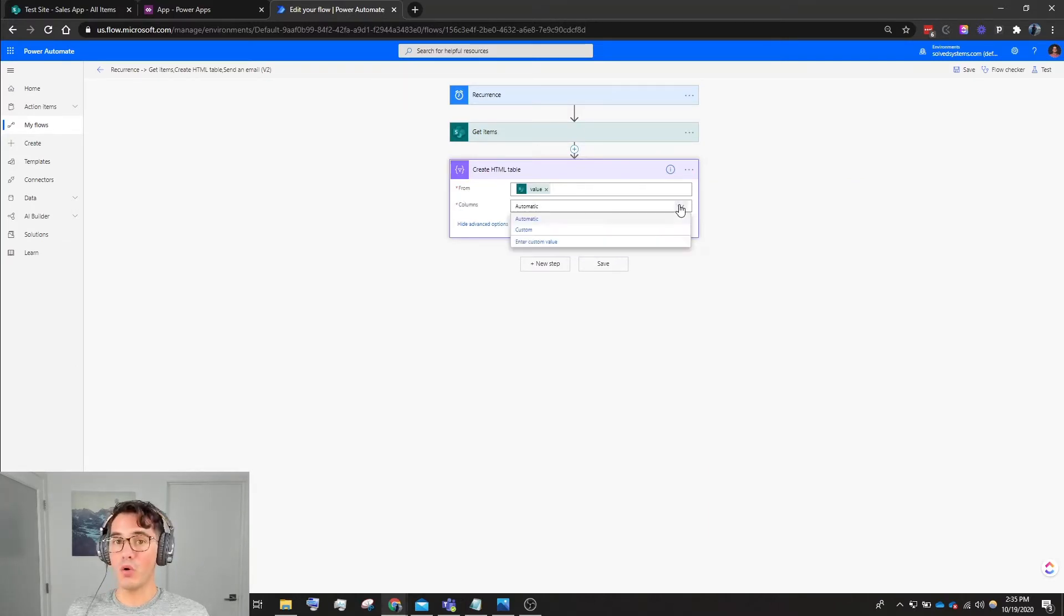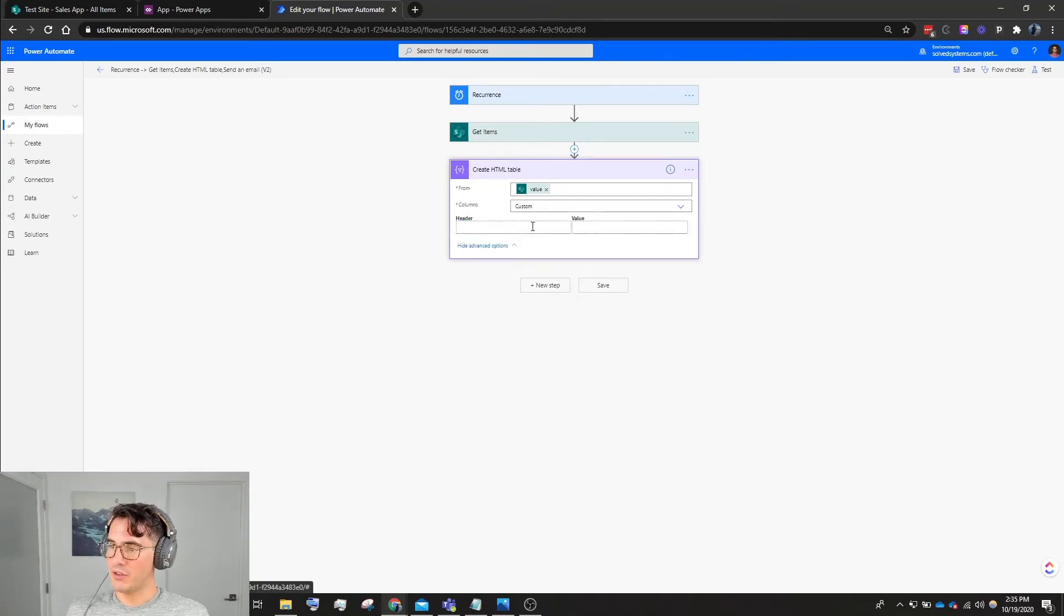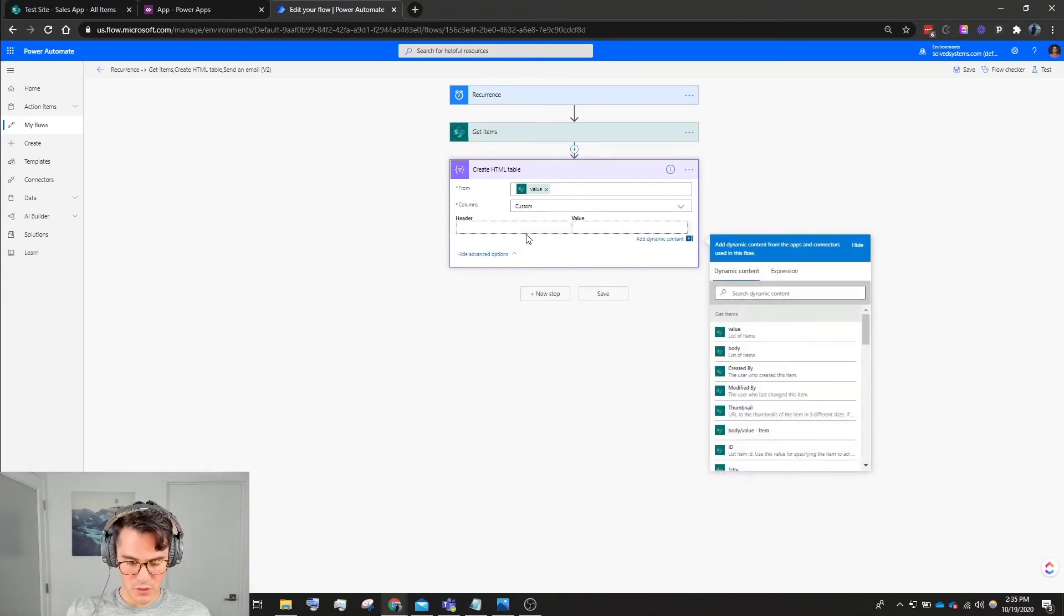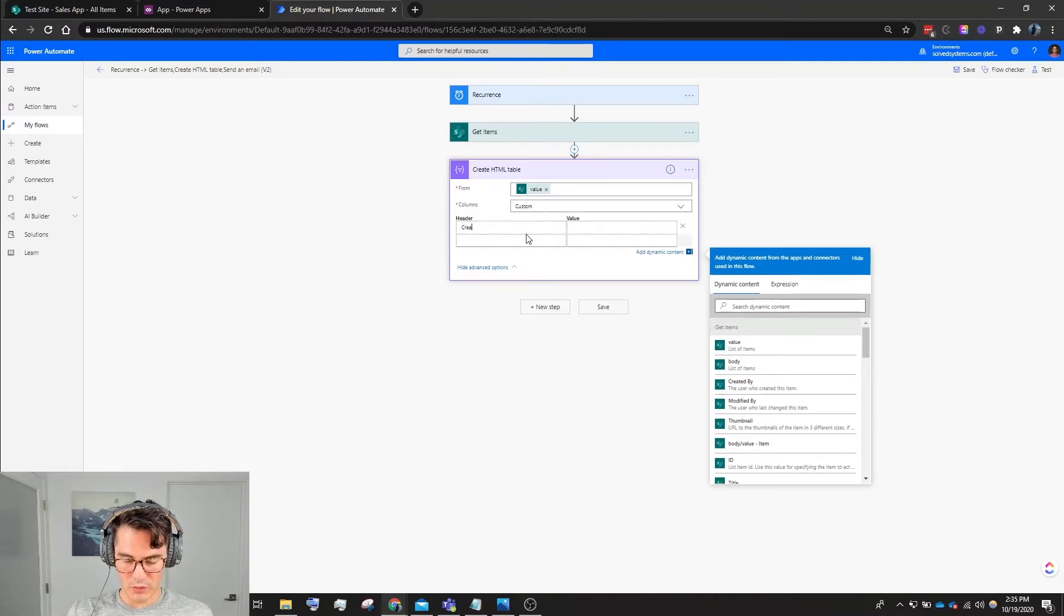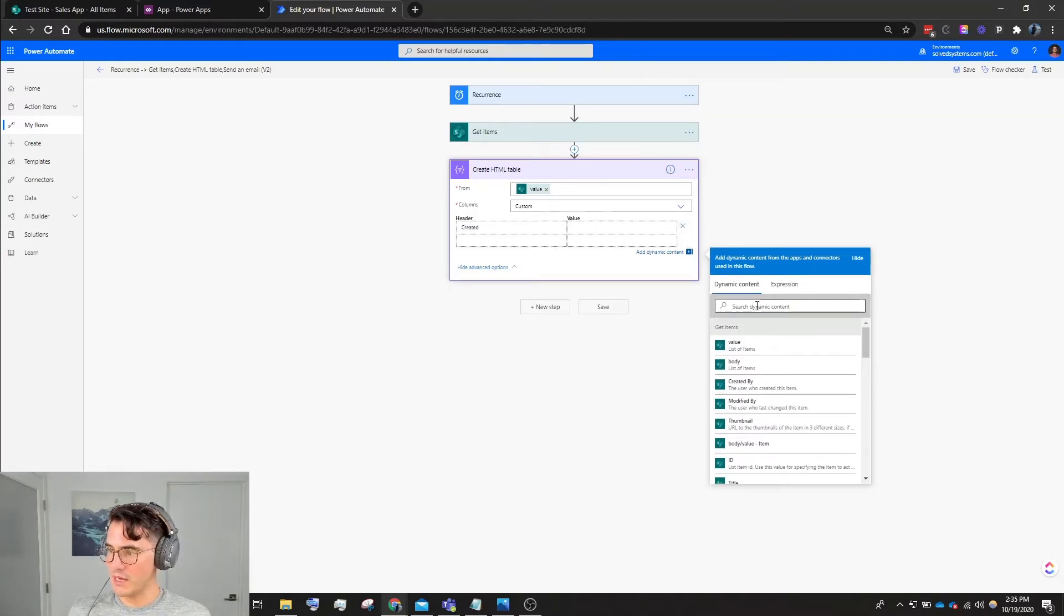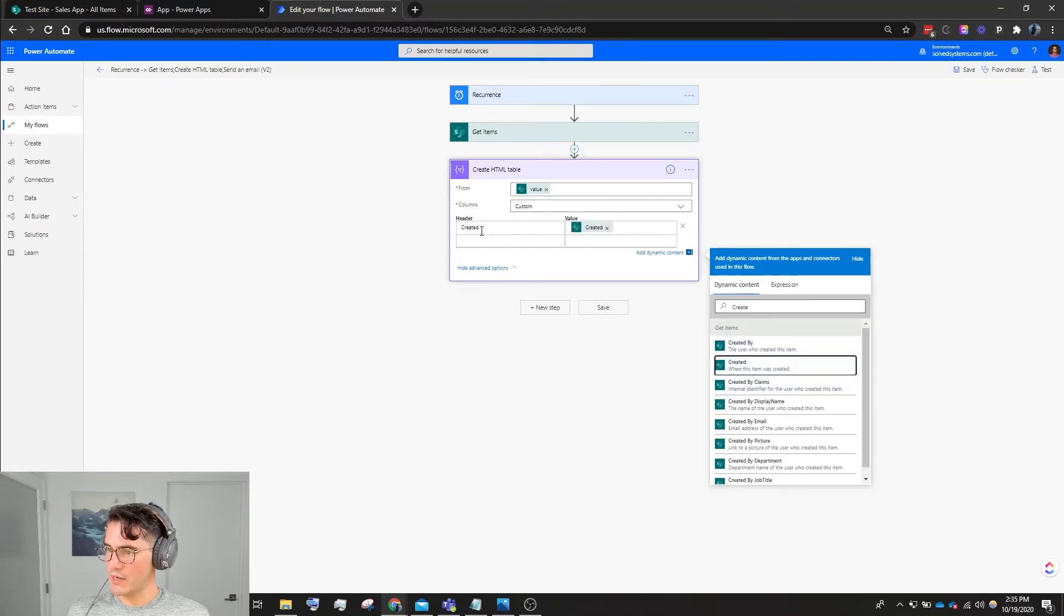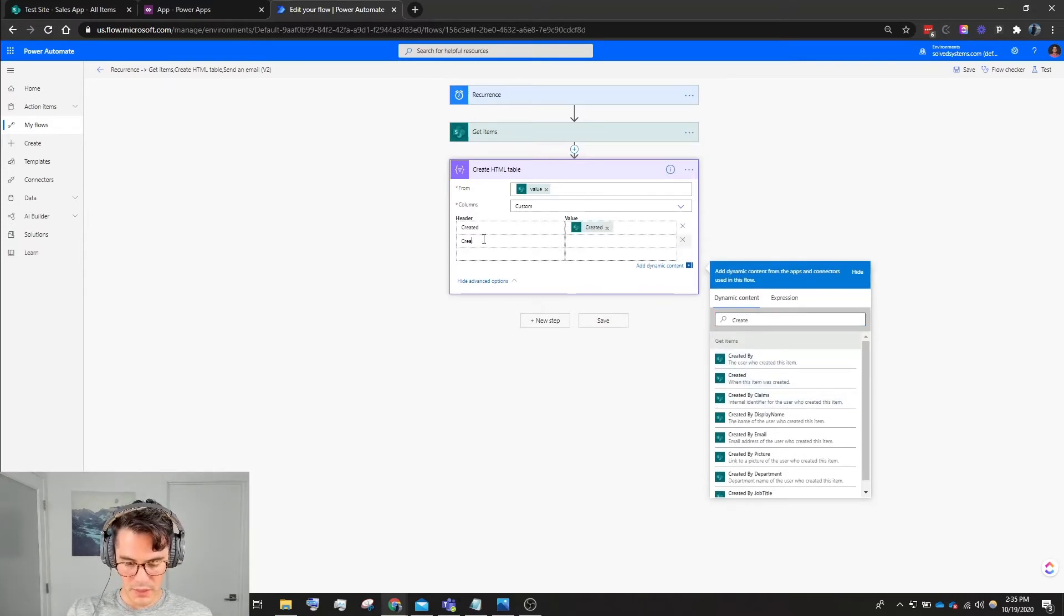We're going to show advanced options and we're going to make our own headers rather than have Power Automate make those for us. So we'll use a column called Created, and this is going to be the date when this item was created. We'll choose it: Created.